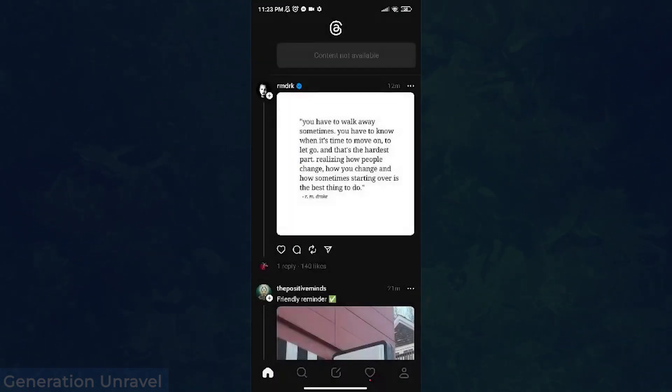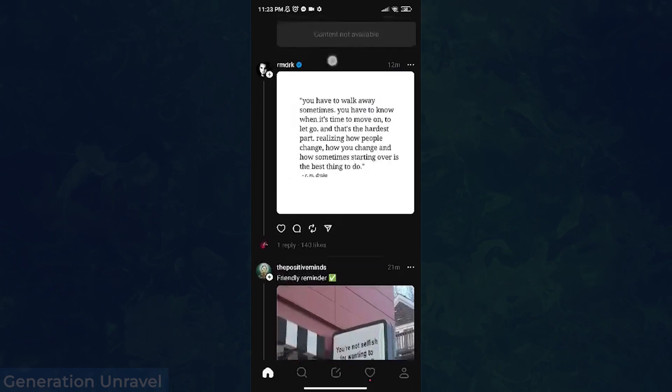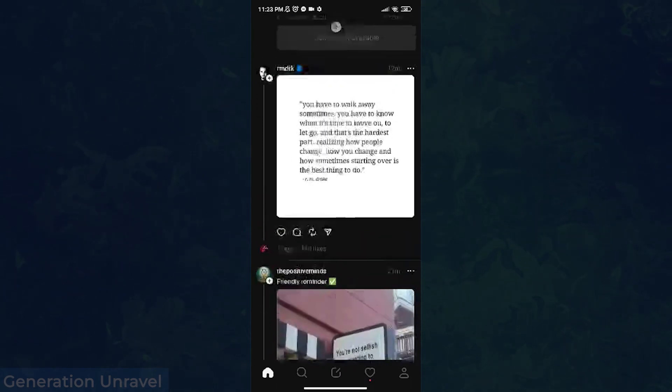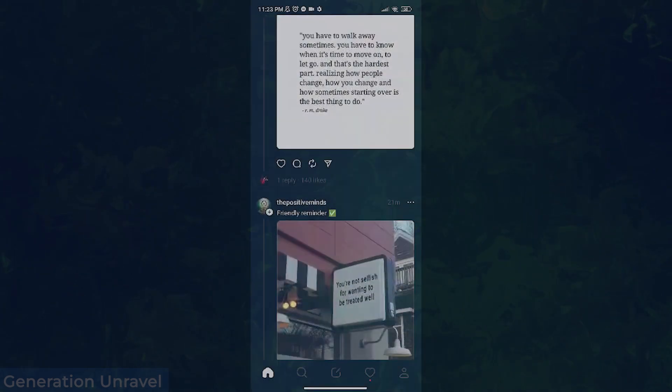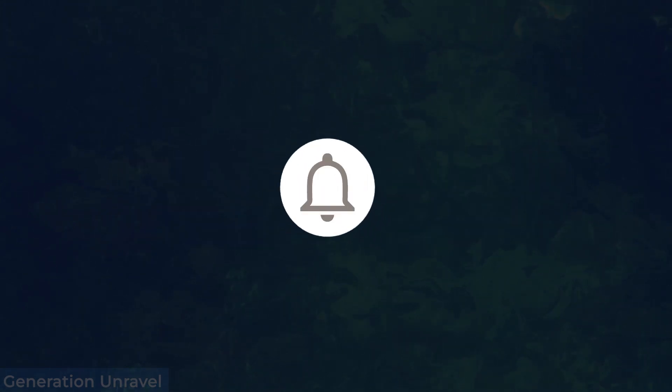Once deleted, the content is no longer available. No one will be able to see it, not even you. That is how you delete a post on Threads. I hope this video helped you. Like, comment, and subscribe if it did. Thank you for watching. See you in the next one, bye bye.